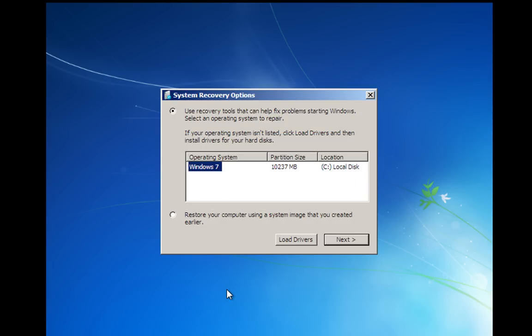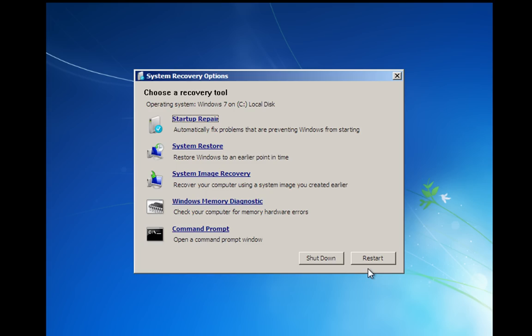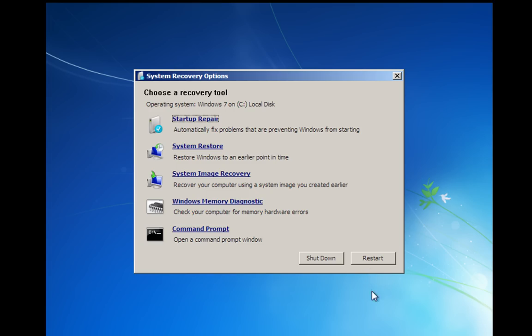Okay, once it's done that, it's found our Windows 7 install on local drive C. We're going to highlight Windows 7 and click next. And this is going to take us into the system recovery options.